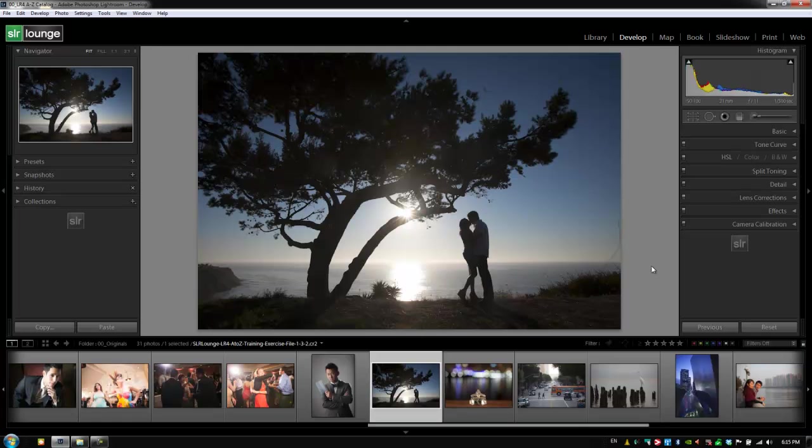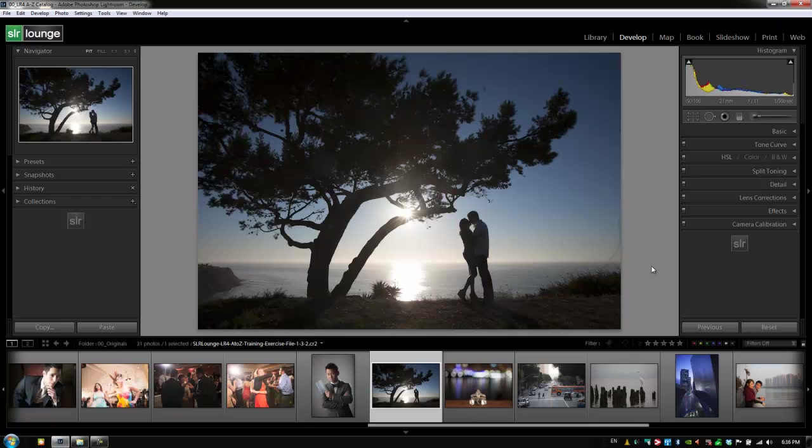Hey guys, this is post-production with SL Lounge. We're going to the develop module. We're starting with the right panel from the very top, which is the histogram.